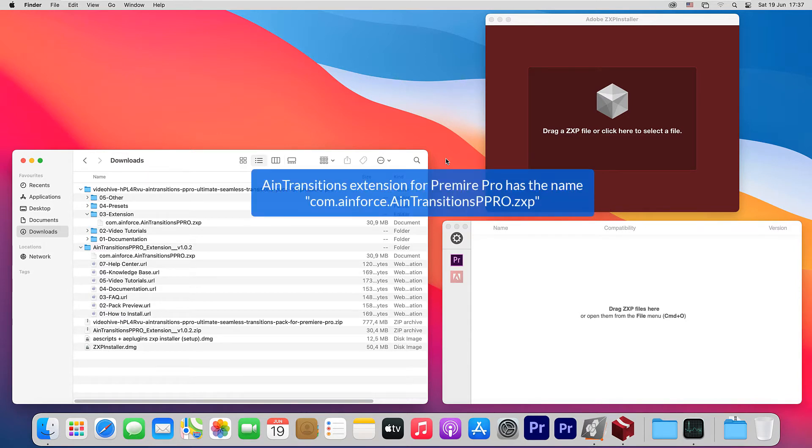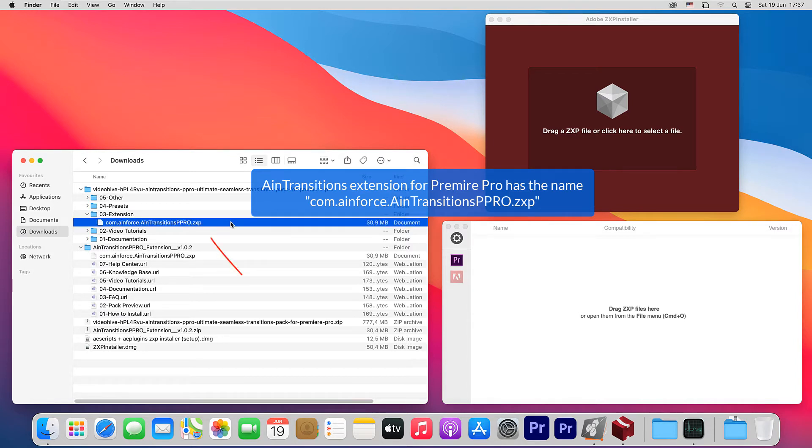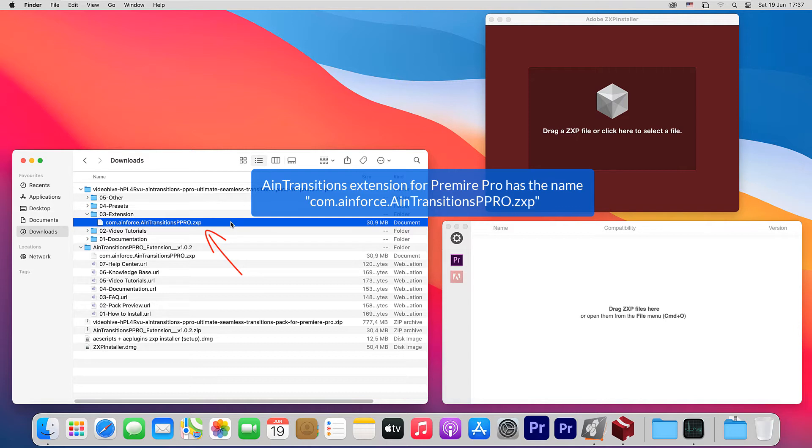The file with the AIM Transitions extension for Premiere Pro has the name com.ainforce.aintransitionsppro.zxp. You can get this file in two places.